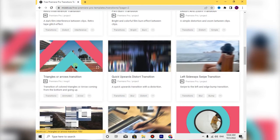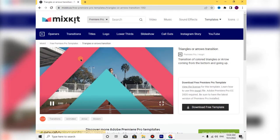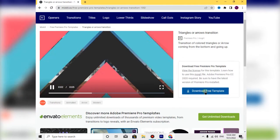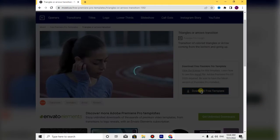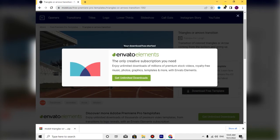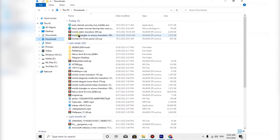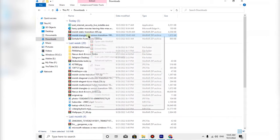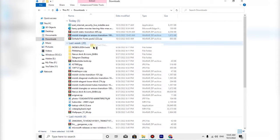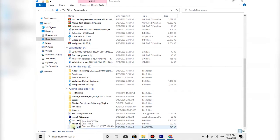After the transition is done, click on the next page and you can download the free template. After you have this file, we need to extract the file using unzipping software and save the download.